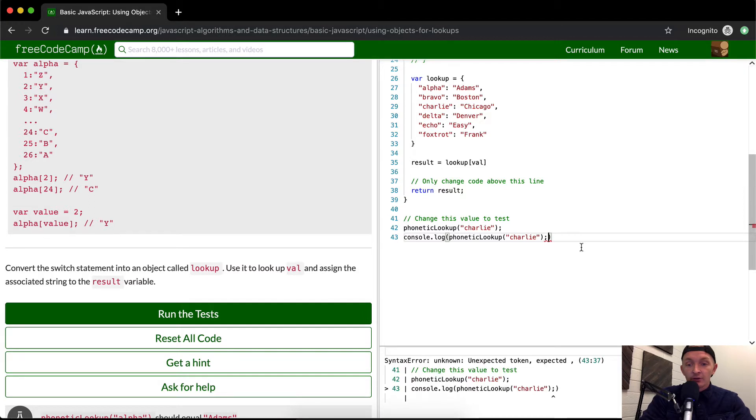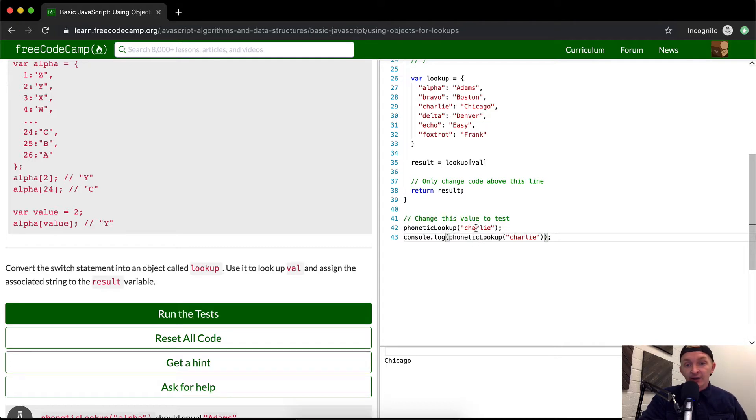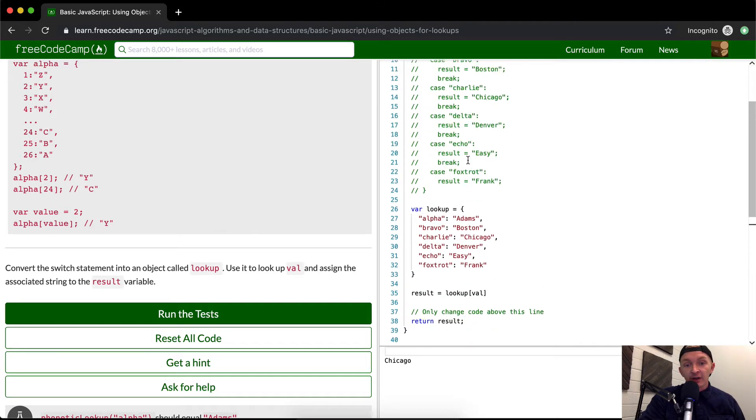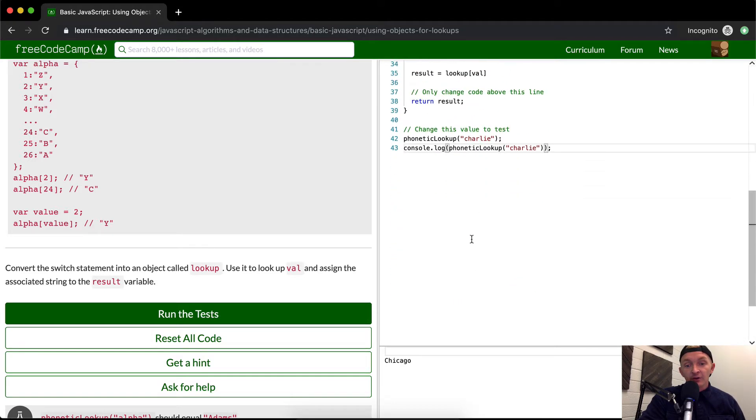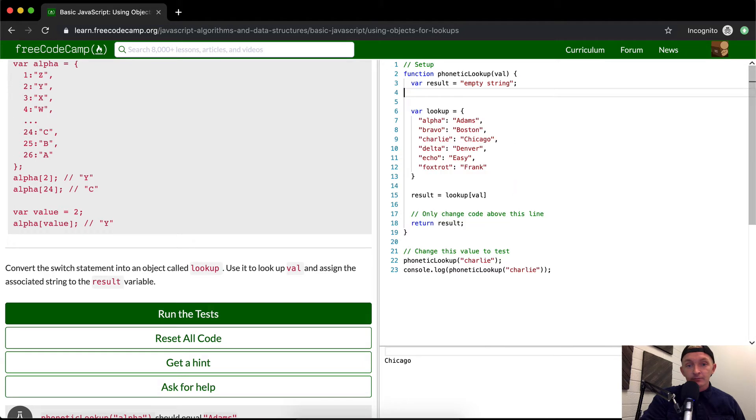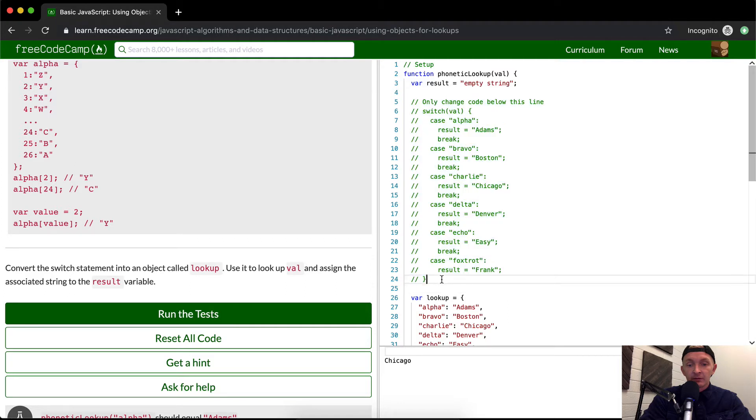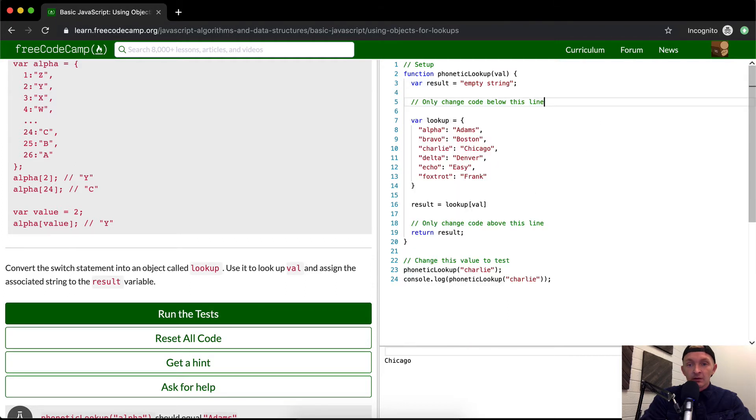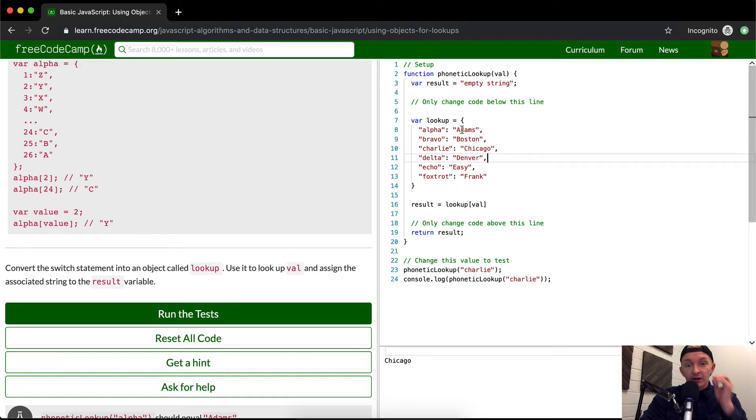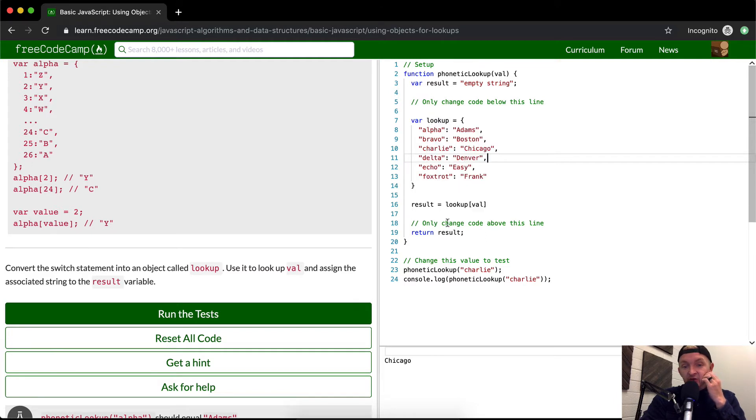It's coming out as Charlie. So we do phonetic lookup, it's turning to Charlie. All this code's commented out, so we can actually get rid of this now. I want to keep that statement. So we're assigning the lookup. You notice how it's much smaller, the whole function is.